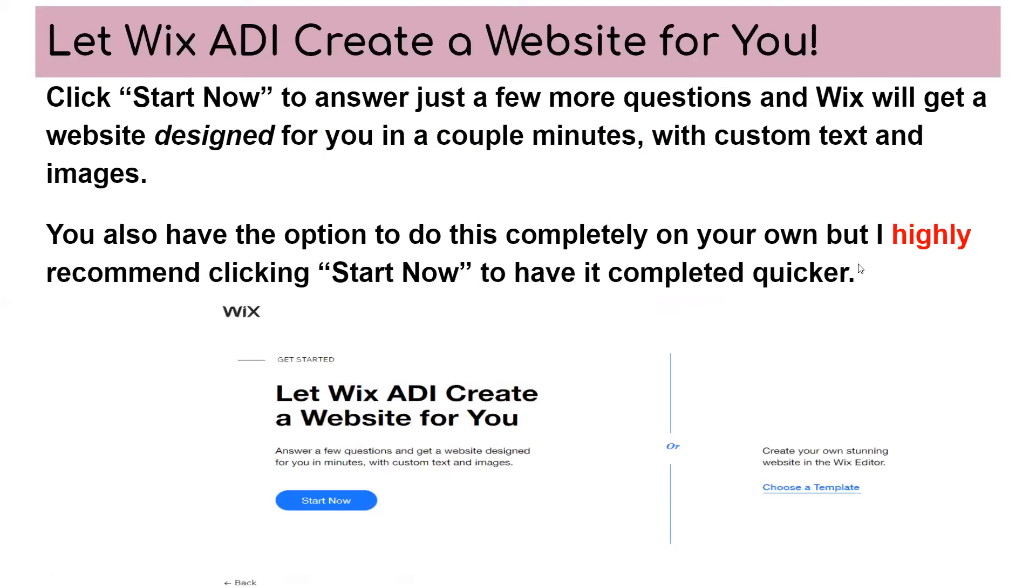And then Wix, once you click the start now to answer just a few more questions, Wix will get a website designed just for you in a couple of minutes with custom text and images. You have also the option to do this completely on your own, but I highly recommend clicking start now to have it completed quicker.